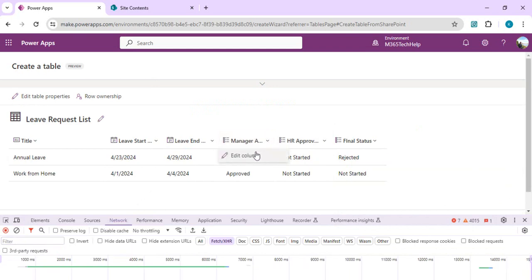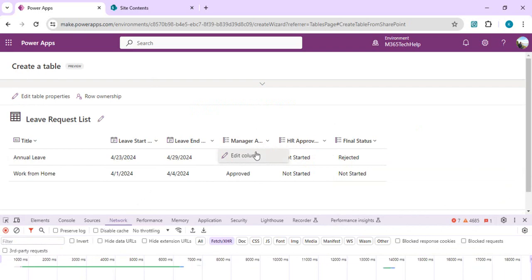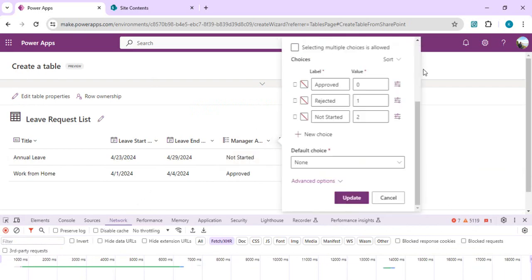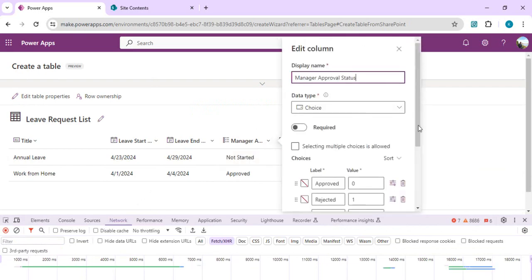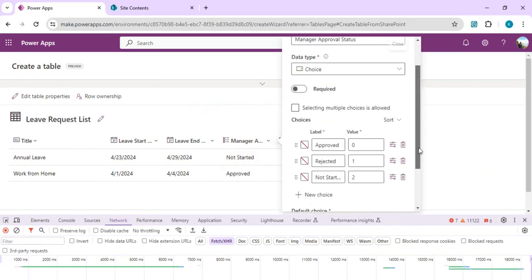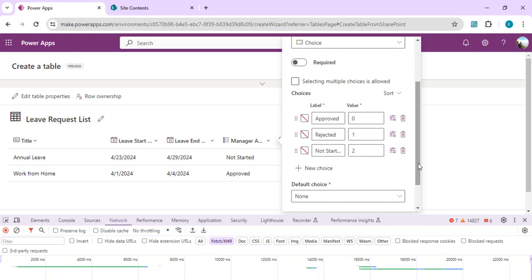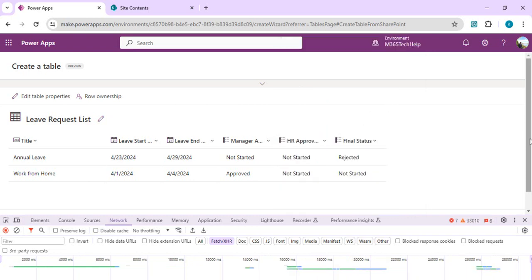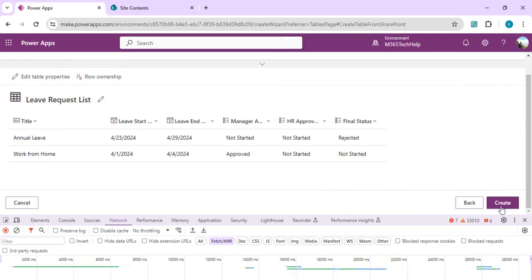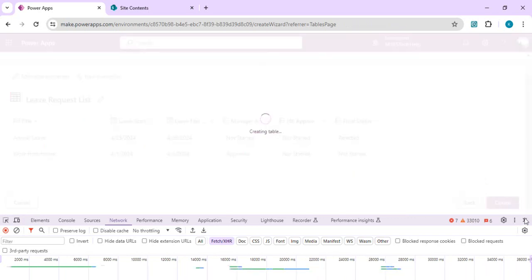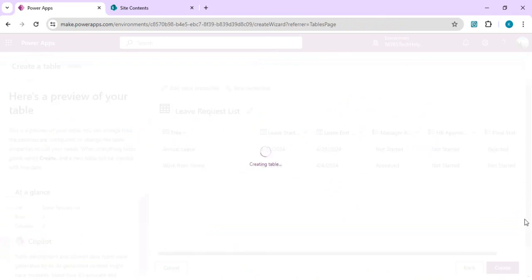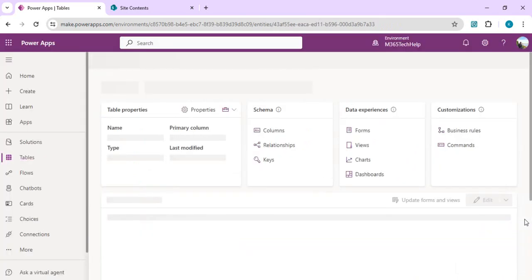If I edit the column, you will see I have these choices which are imported correctly as approved, rejected, and new choice option. Once I create the Dataverse table by this list, I will have this leave request list as a data source and I will go to my existing app which is using this list as data source and replace it with this Dataverse table.